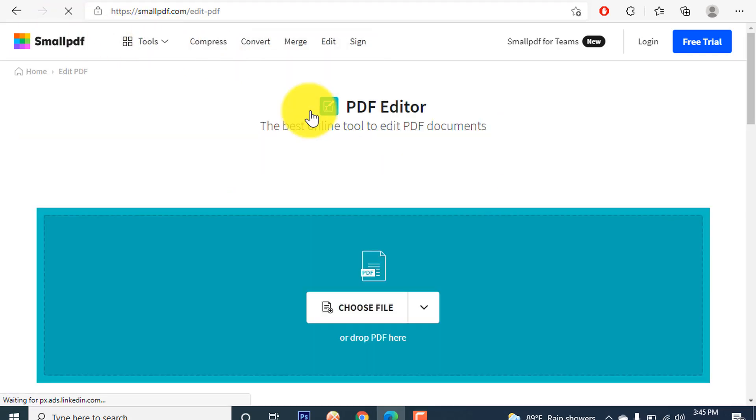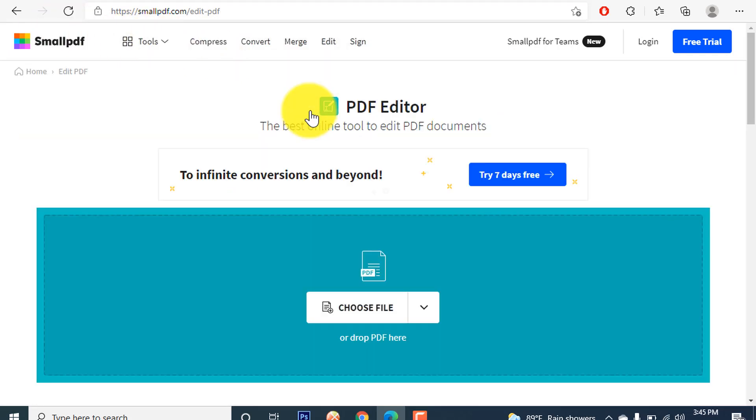Now there you will see Edit PDF. Tap on it. When you tap on Edit PDF, you'll come to the page where you have to select the PDF file. Now choose the PDF.